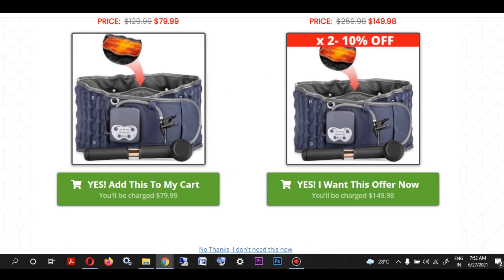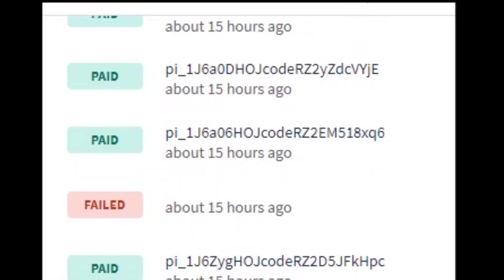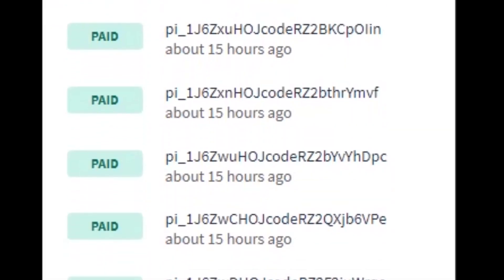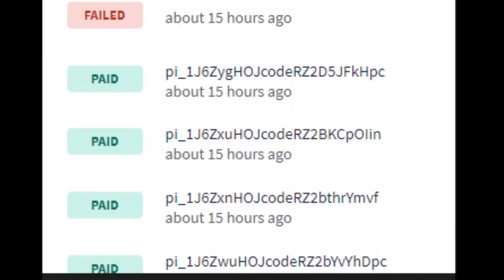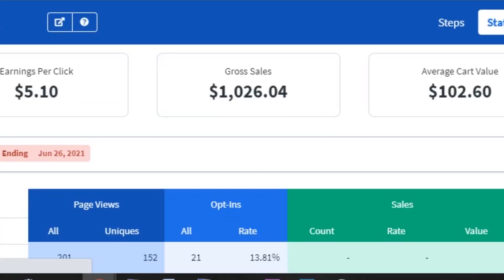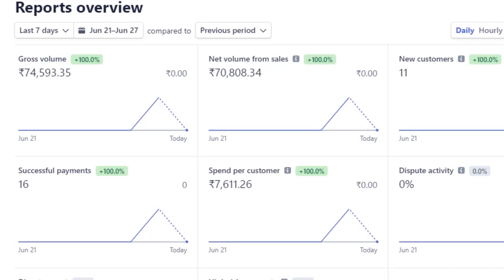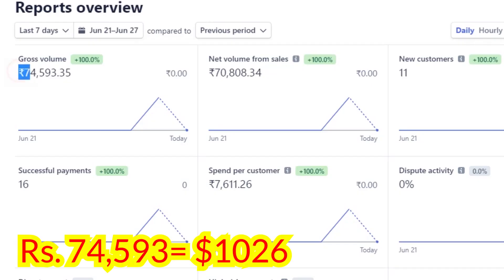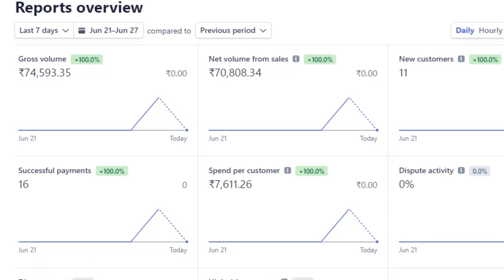So here is the product, here is the upsell, here is another upsell, here are the sales that we have made yesterday and this is our statistic and here is the report overview in our Stripe account that we have made around $1,026 in just one single day, making an in-hand profit of $600.